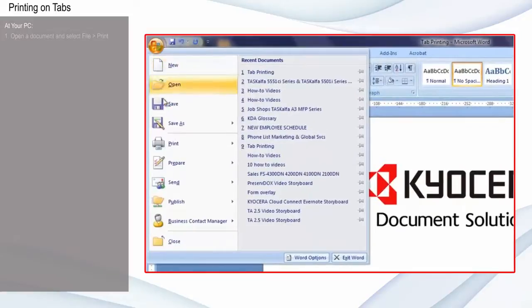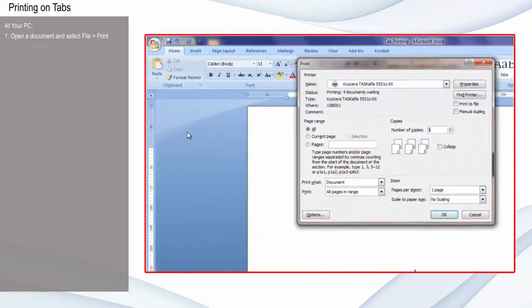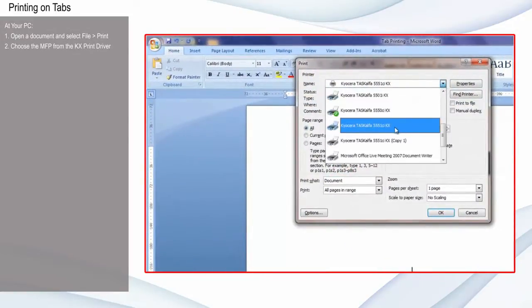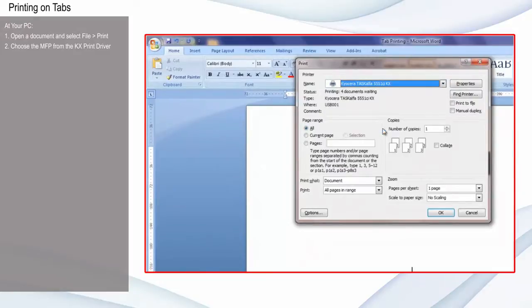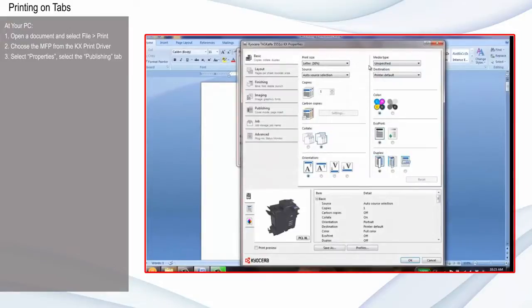At your PC, open a document and select File, Print. Choose the MFP you'd like to print to from the K-AX Print driver. Select Properties and select the Publishing tab.